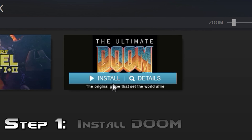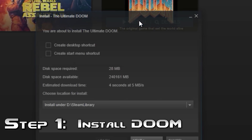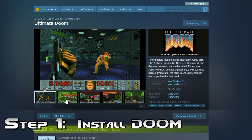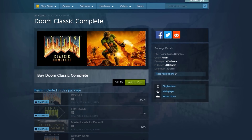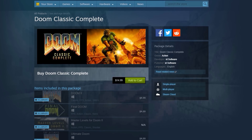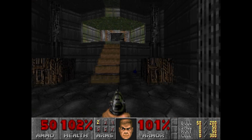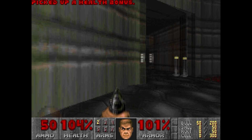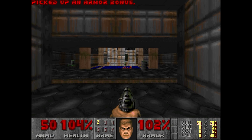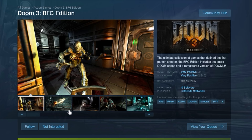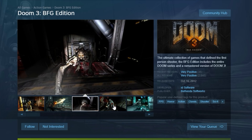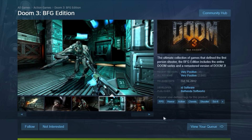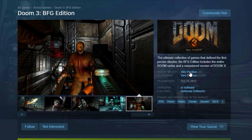Step 1: install Ultimate Doom. If you don't already own a copy, I recommend picking up the complete Doom pack on Steam for cheap. It comes with the original two Doom games and some expansions to them as well. You can also get the original games through the Doom 3 BFG Edition, but the standalone copies of the game are more commonly used for modding.